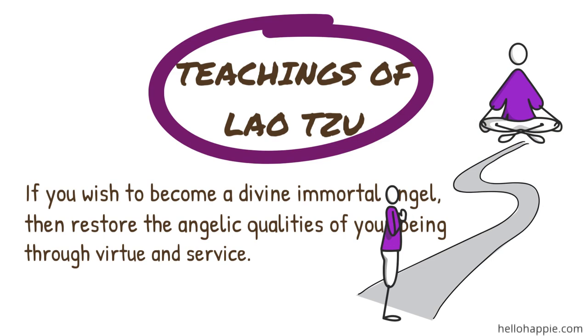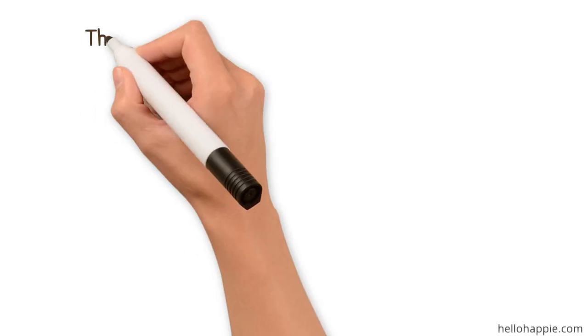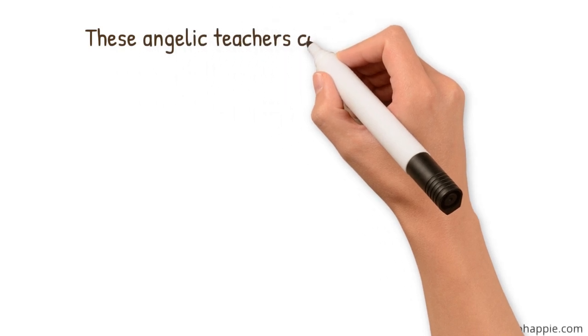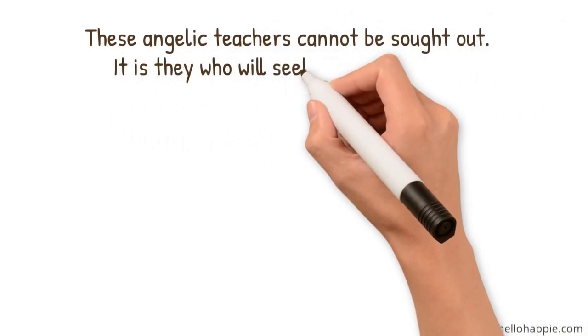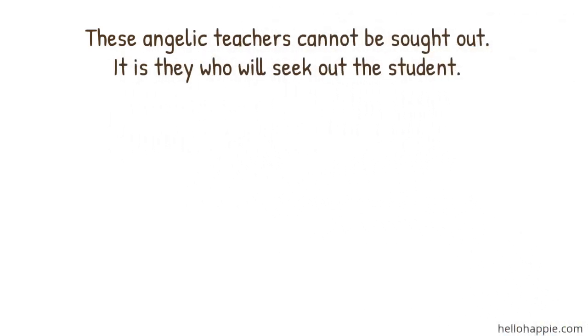The divine realm is the realm of meaning. When you are totally on purpose in your life and you're getting the guidance of the divine realm, these angelic teachers cannot be sought out, Lao Tzu says. You can't find them. You can't ask for them. It is they who will seek out the student.